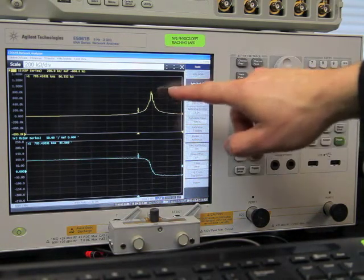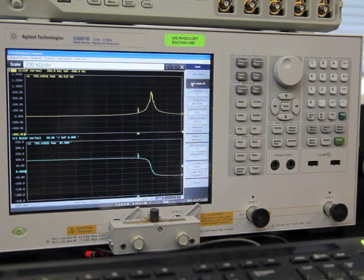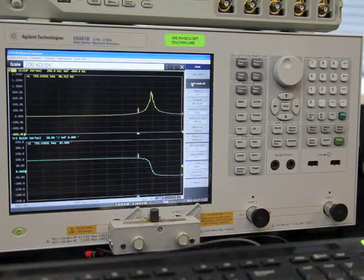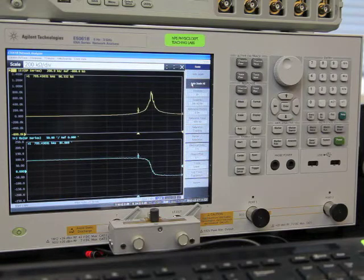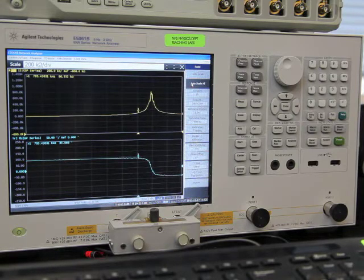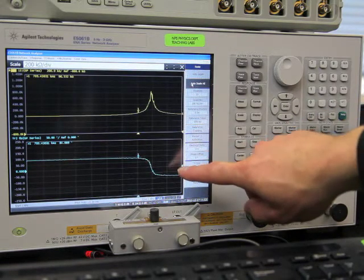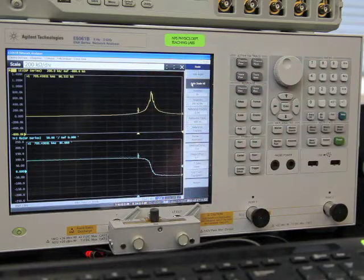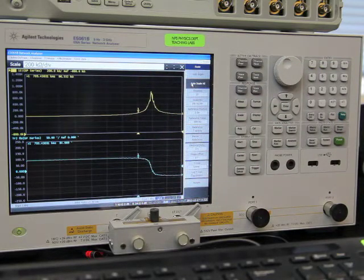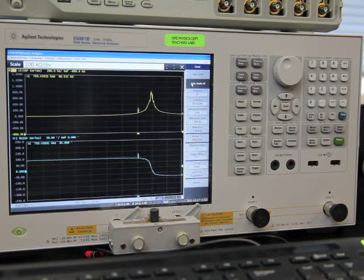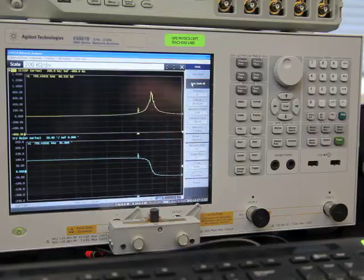So the yellow curve displays the magnitude of the electrical impedance of the inductor as a function of frequency, and the blue curve represents the phase in degrees between the voltage and current applied to the inductor.